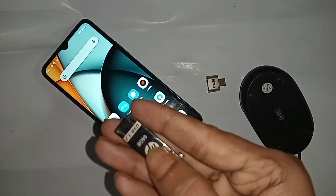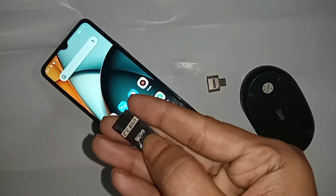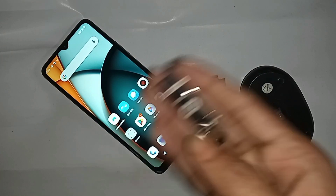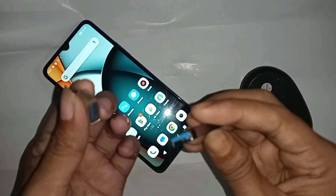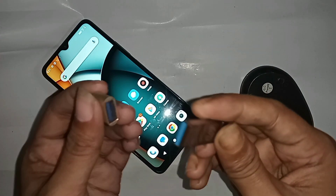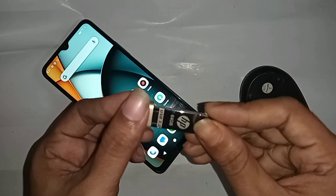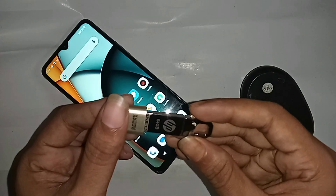To use a mouse and pen drive on the Redmi A3, first you need a pen drive, an OTG adapter, and a mouse. Connect the OTG and pen drive together properly.